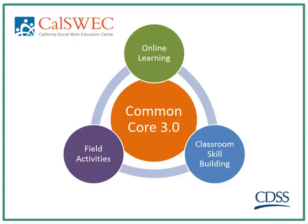Hi, this is Melissa Connolly from CALSWEC. Thank you for joining me for this recorded webinar overview of the critical thinking and assessment curriculum for Common Core 3.0, the revised Common Core training for new child welfare social workers in California.